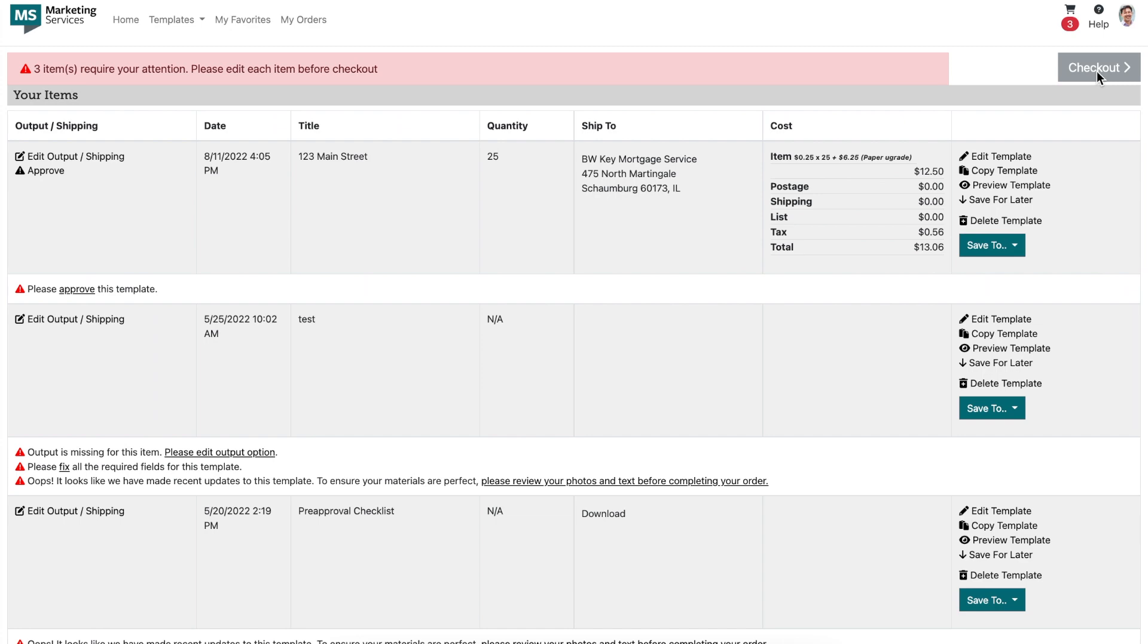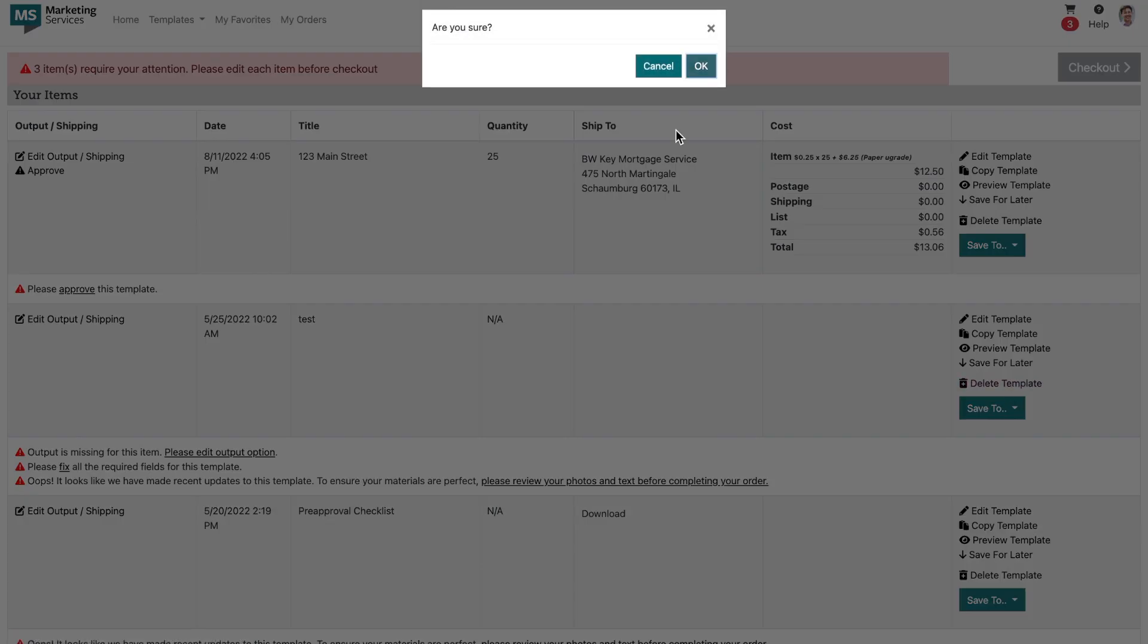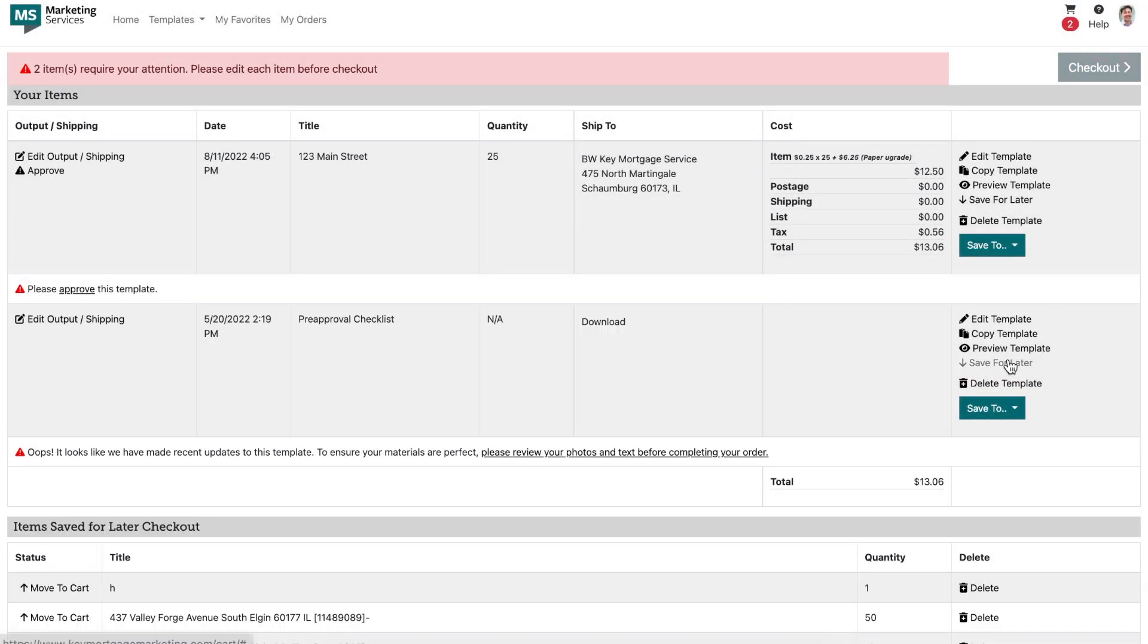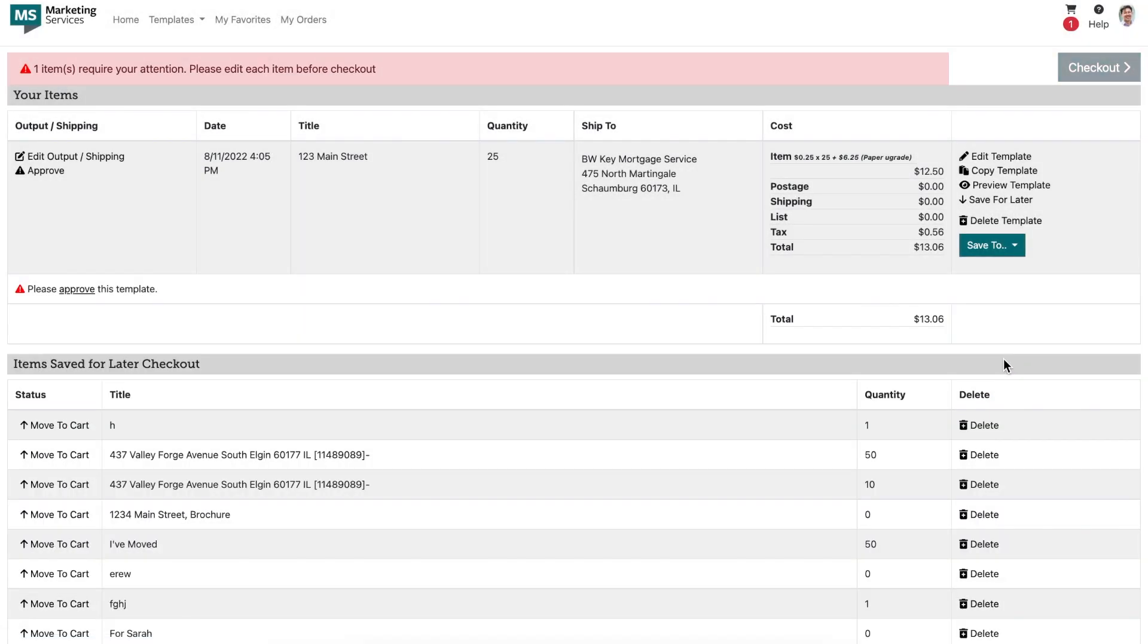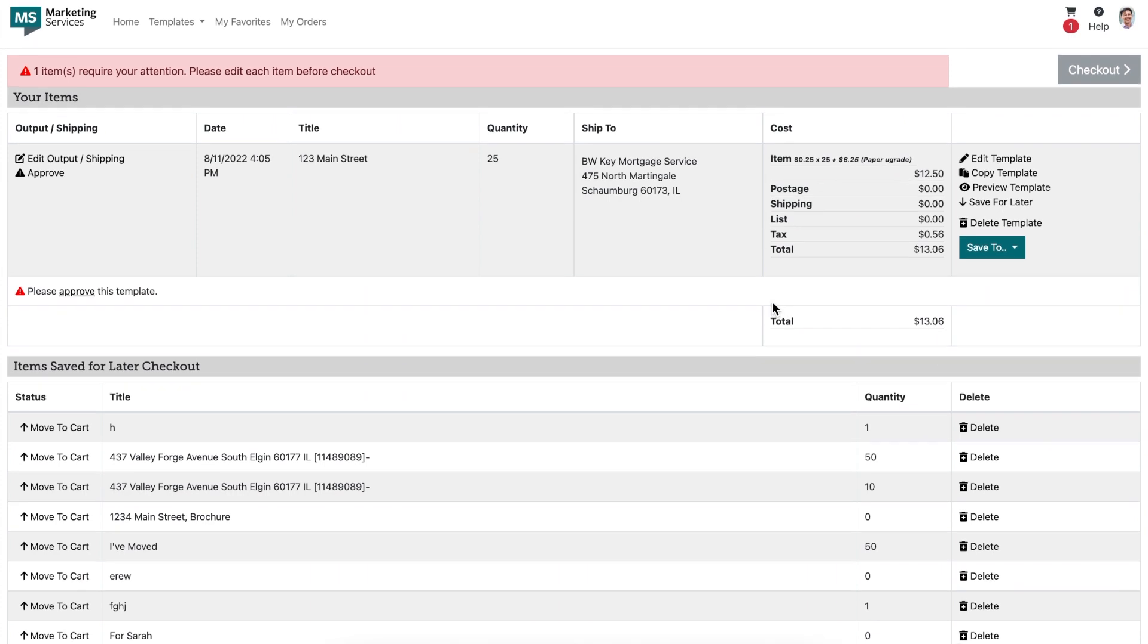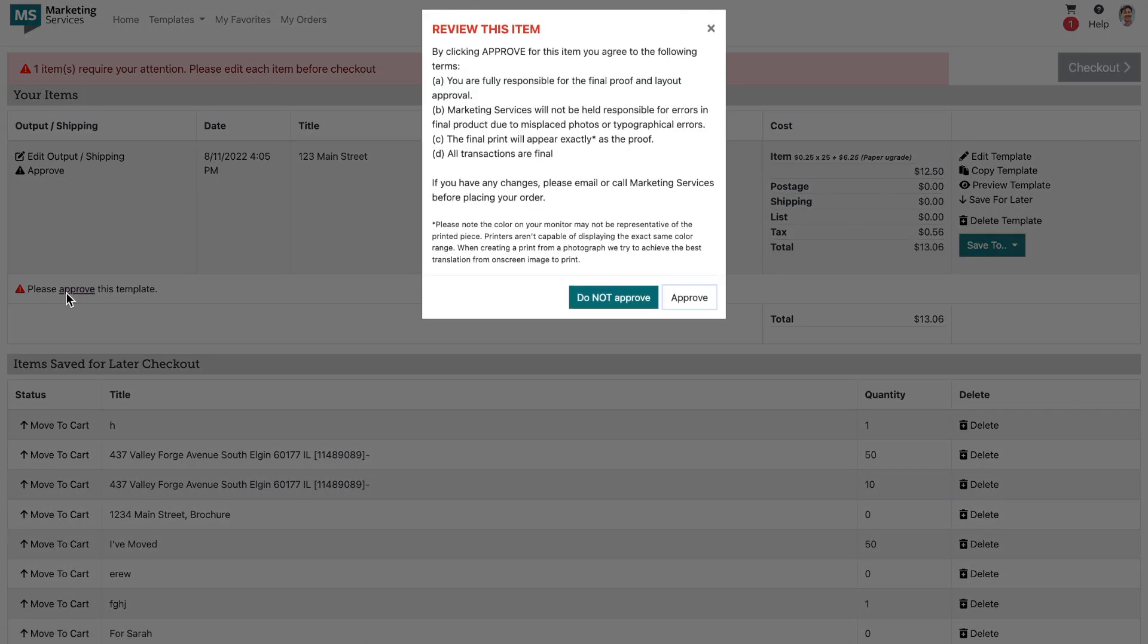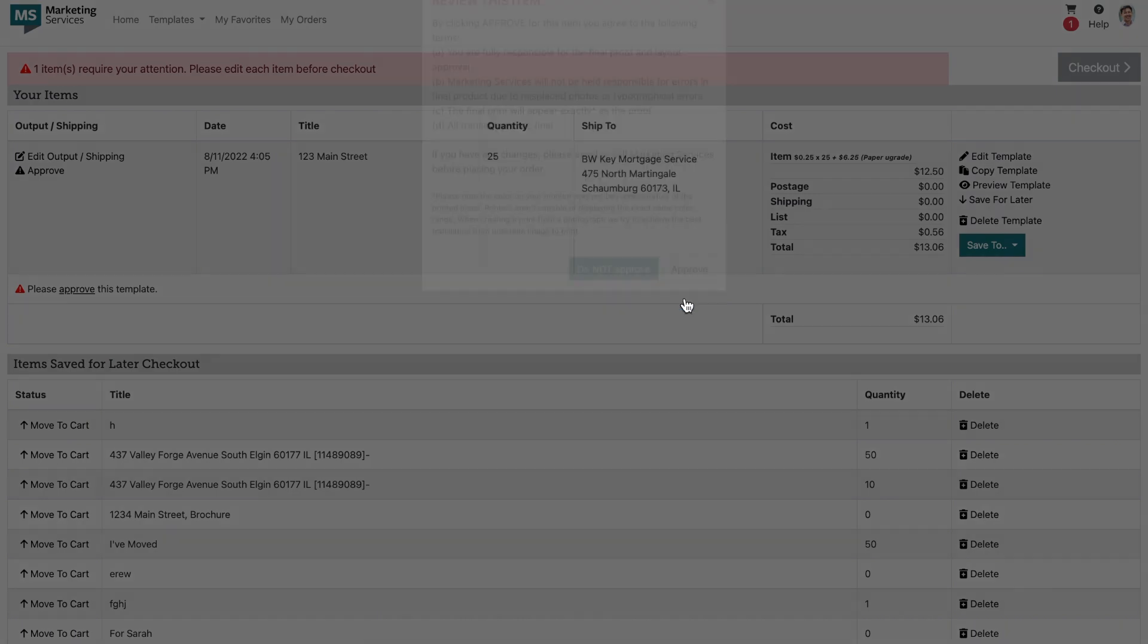The last step that needs to be completed is our approval process. This step is here to confirm that you've reviewed your order, all information and images are correct, and you approve the file to be printed. To do this, all you need to do is click on the approved text underneath your template in your cart, review the pop-up on the screen, and click approve if you've reviewed your order.